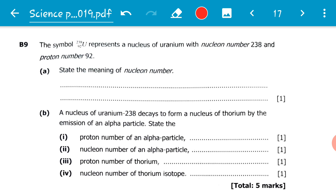Here, basically what we're talking about is the nucleus. A nucleon is a particle that is found in the nucleus, so if we talk about nucleon number, we are basically talking about the total number of particles found in the nucleus. In the nucleus we only find two particles — protons and neutrons. Therefore, the nucleon number is the total number of protons and neutrons in the atom.